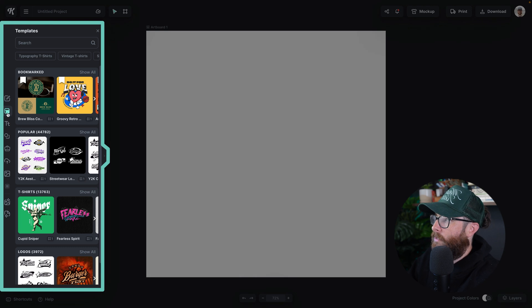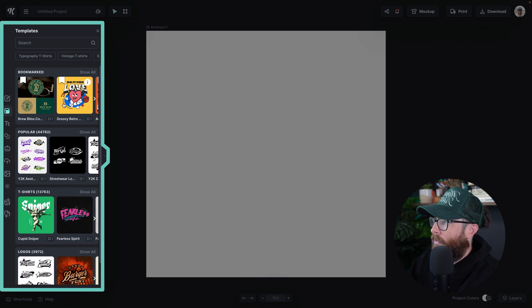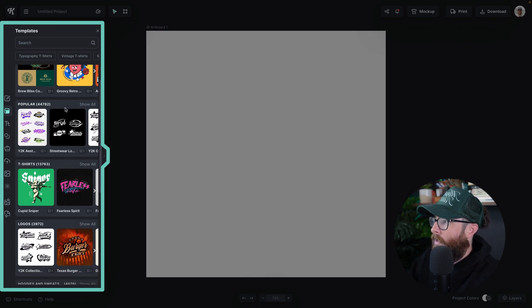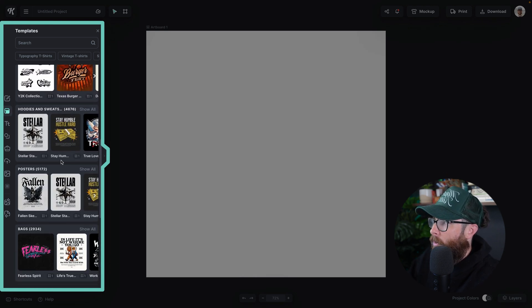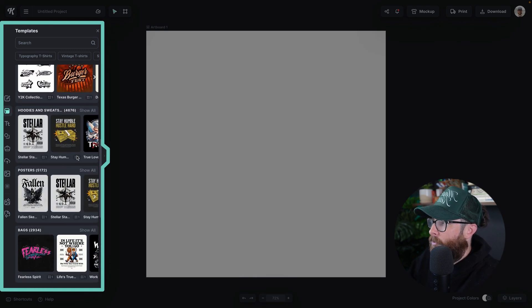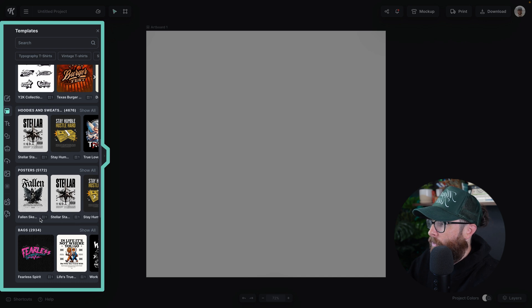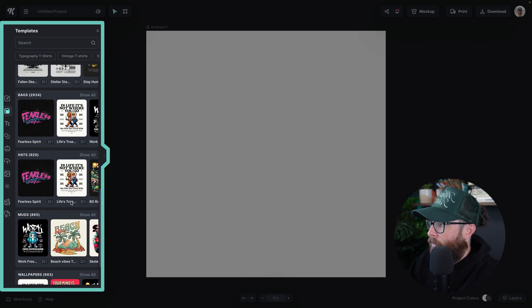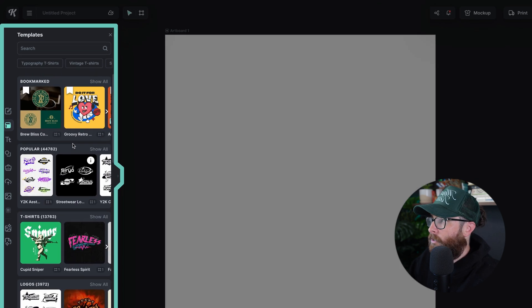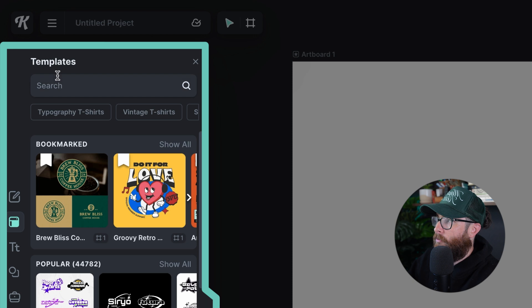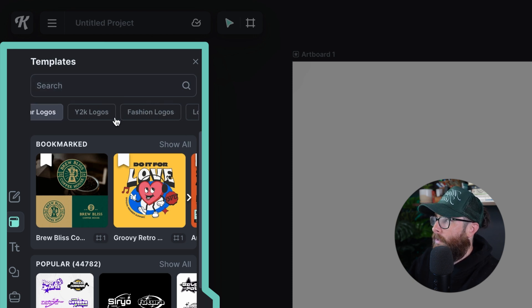As you can see the templates panel has opened here and you can search through all of these templates. You can see how many artboards are within a specific design if there are multiple artboards from within one project. You can also search and now click on our subcategories or trending tags here.